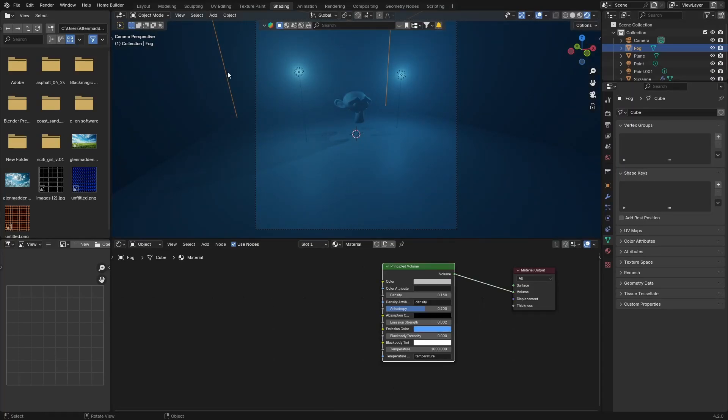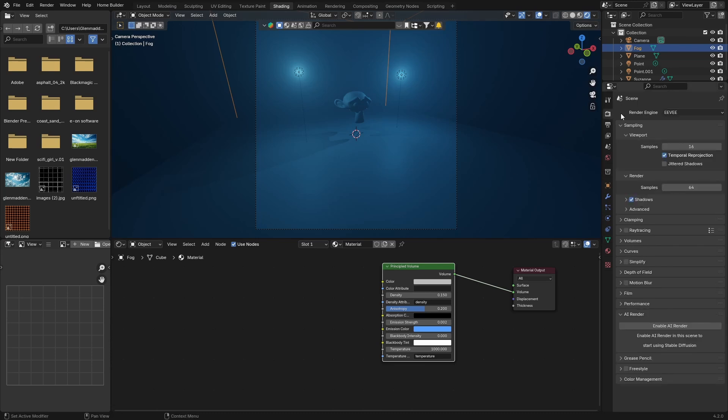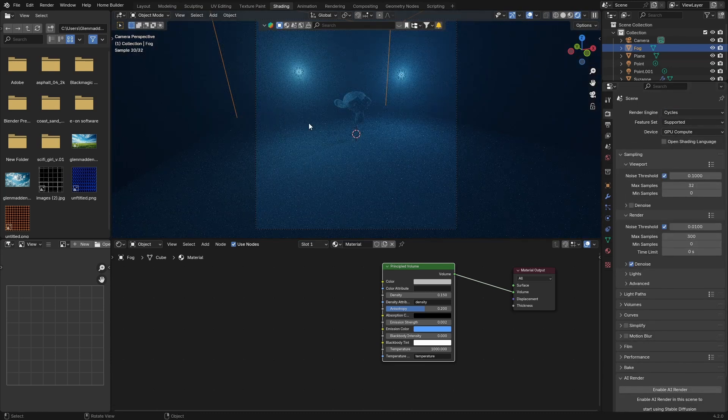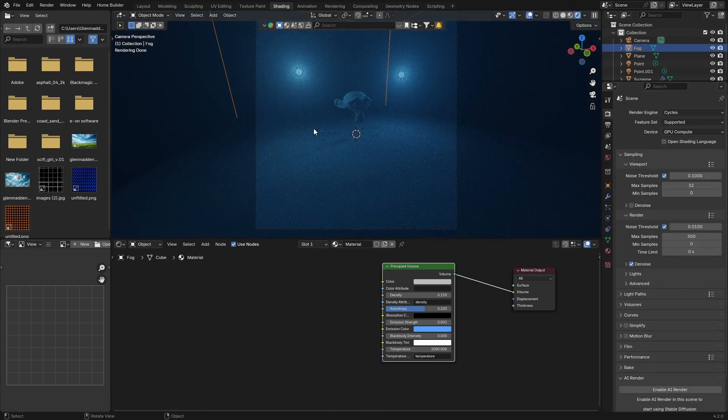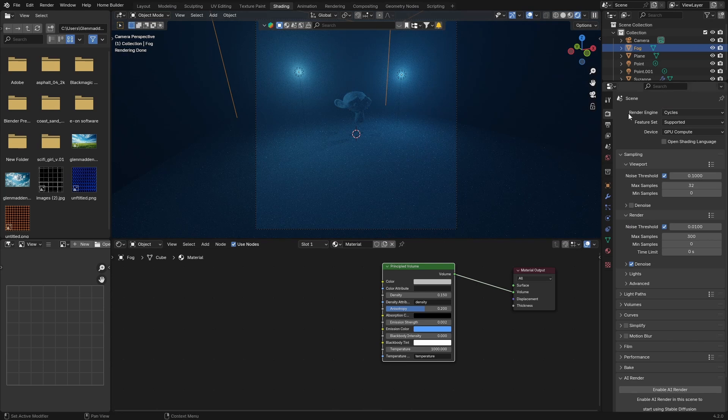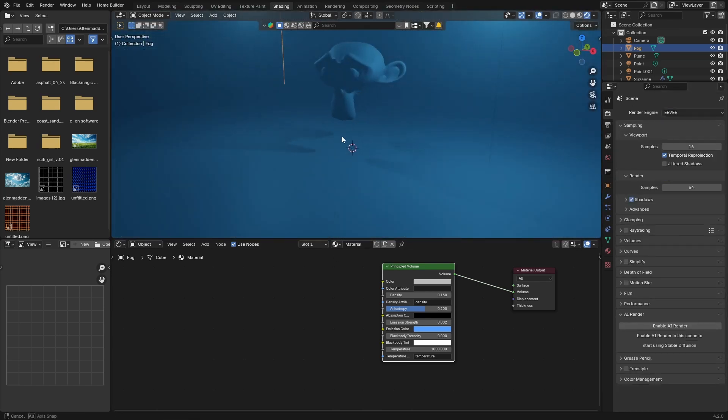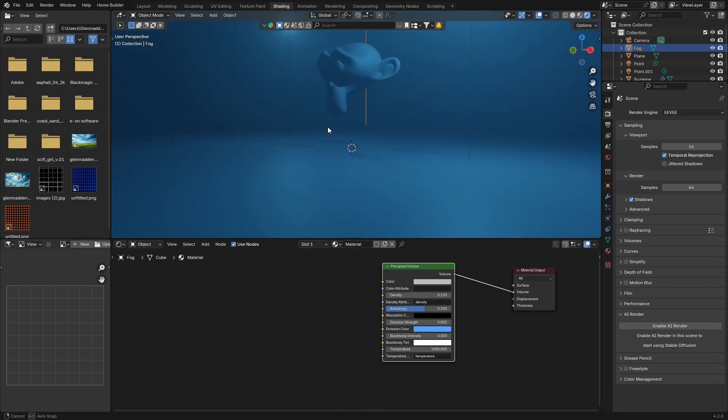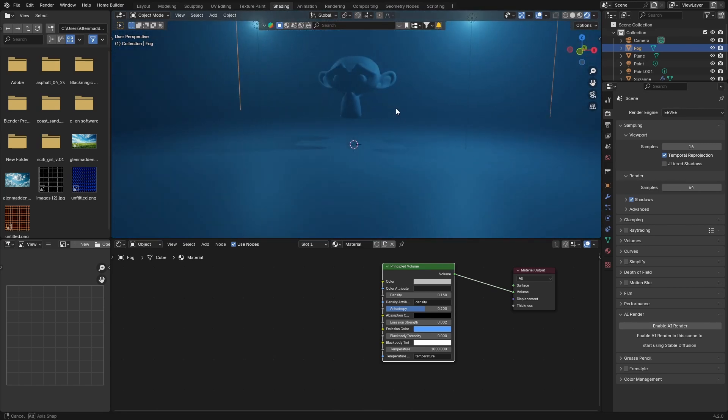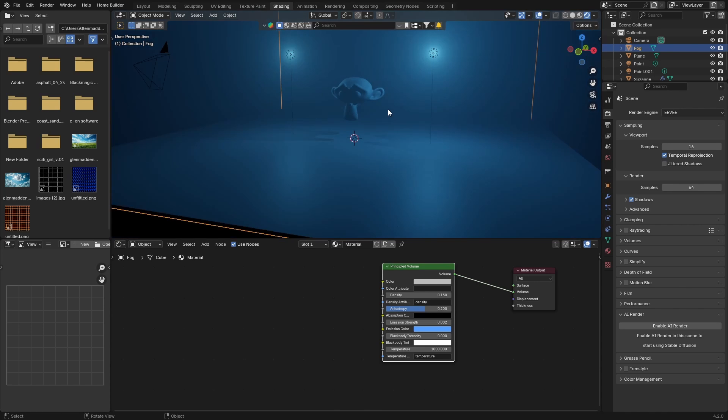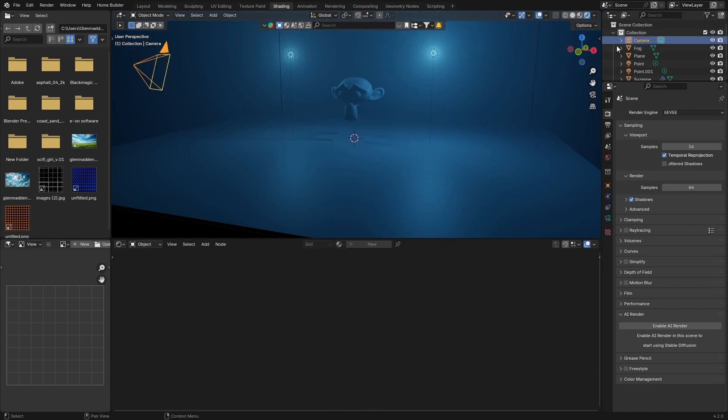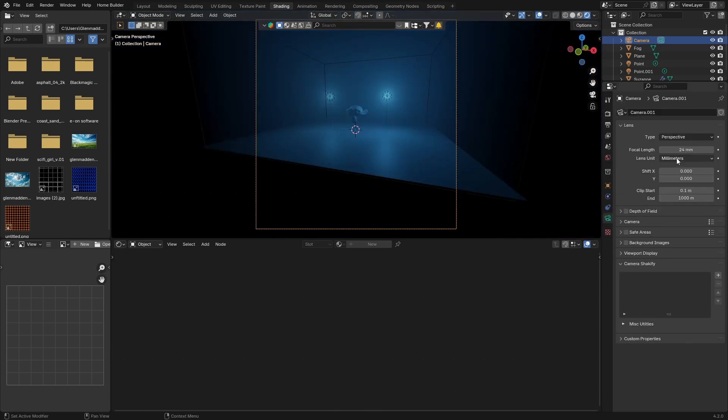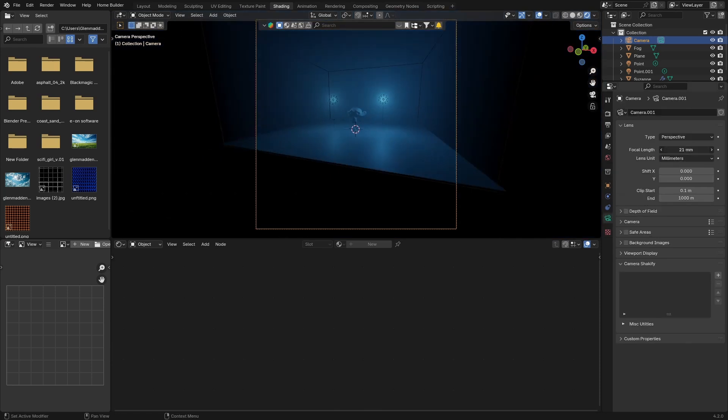And there we go. I know I said it was an Eevee tutorial but it does work in Cycles, so if I click there and go to Cycles, same thing. You just need to maybe play with your settings a little bit more, but for me it looks quite nice in Eevee. It's got that nice kind of glow. I think it looks very nice in Eevee, so yeah, pretty much that easy to create your fog in Blender.